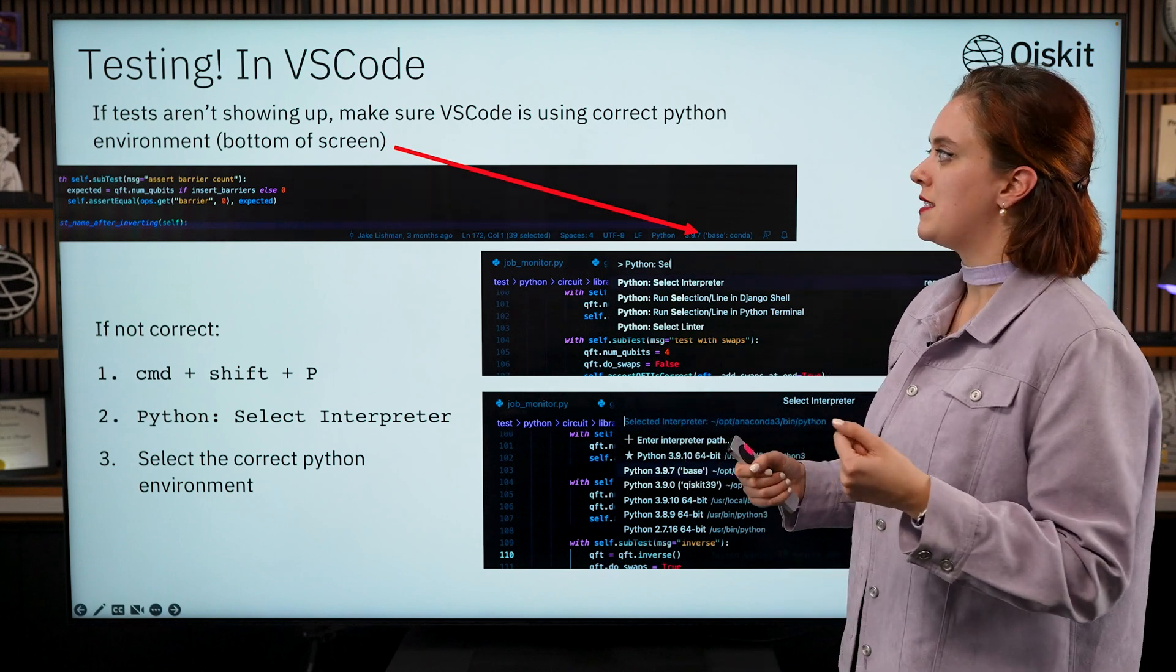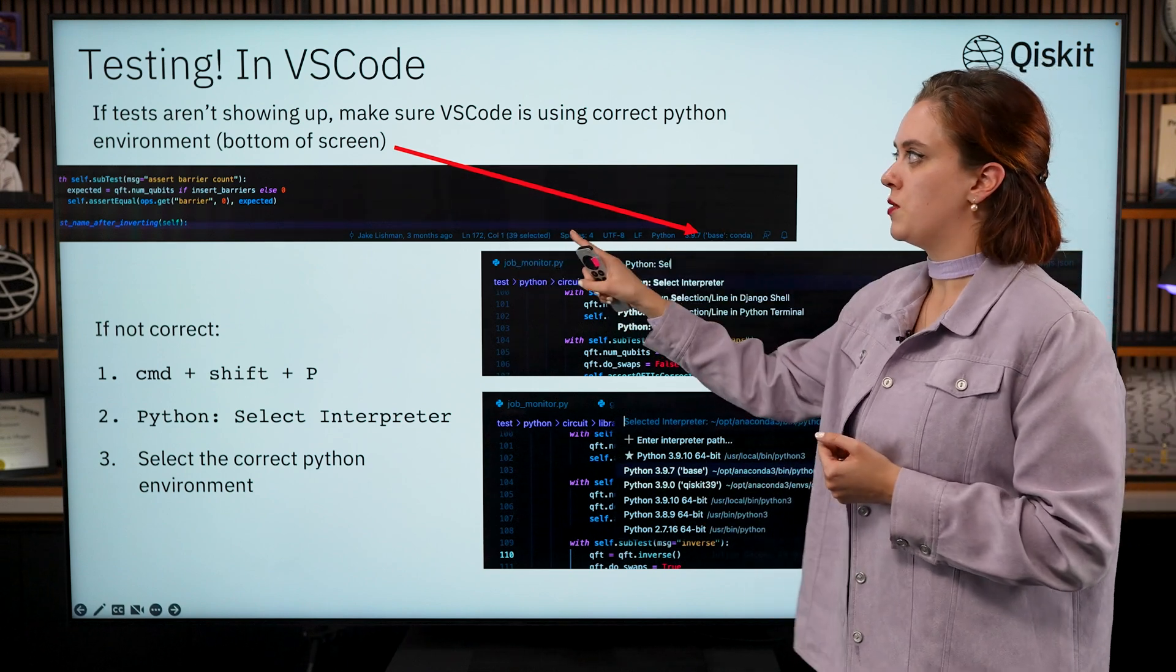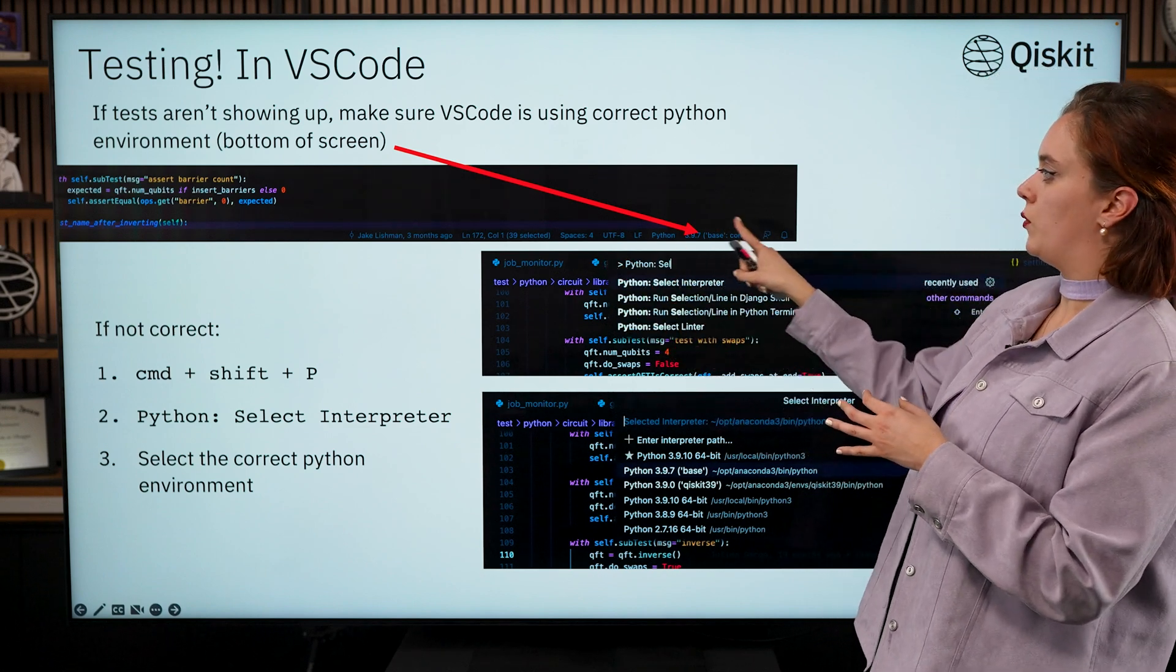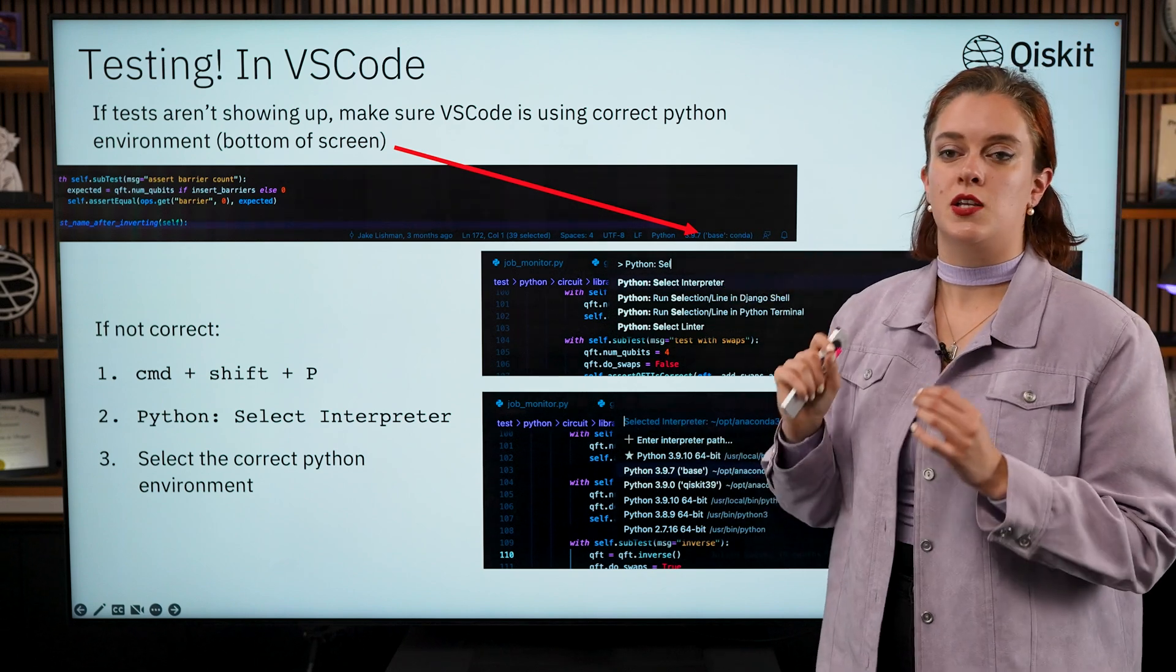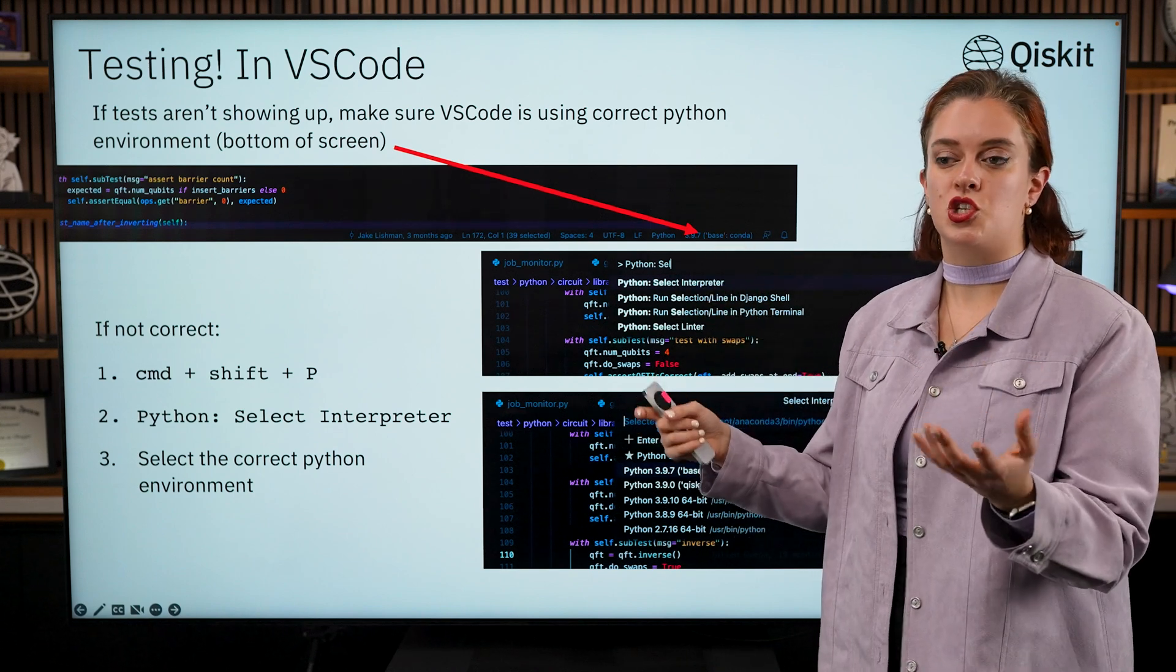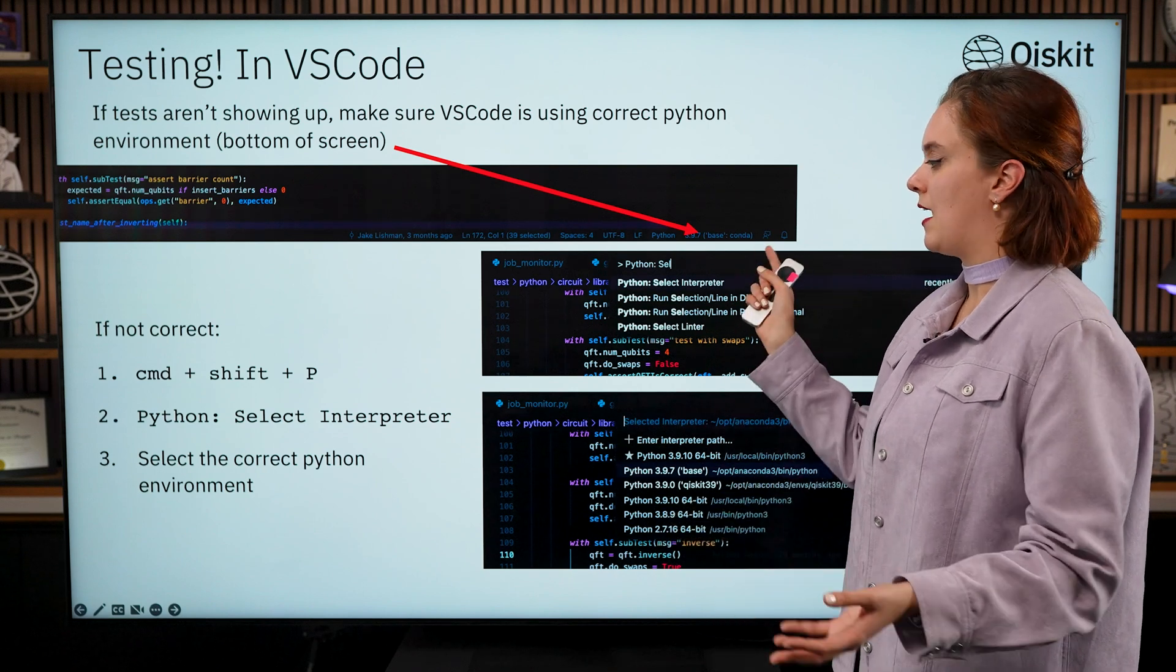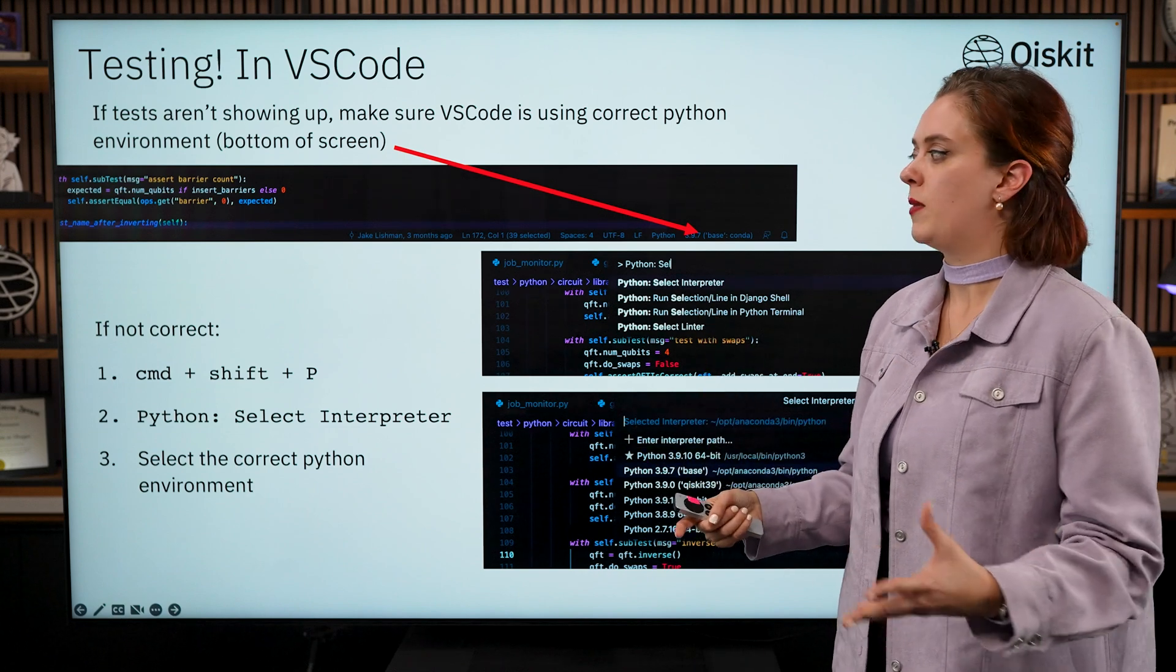You can normally see in the bottom of the screen somewhere on the bottom bar in VS Code which environment you're in. So if it's Conda it will say and it will tell you the name of the Conda environment. If it's not the correct environment, so in this one for example I don't have Qiskit installed or I don't have the right dependencies installed, in that case I'm going to want to set this environment to be my Qiskit development environment.